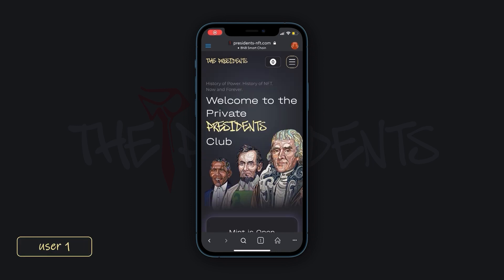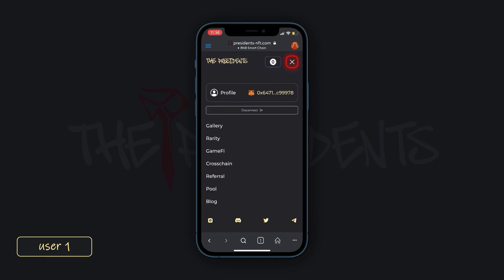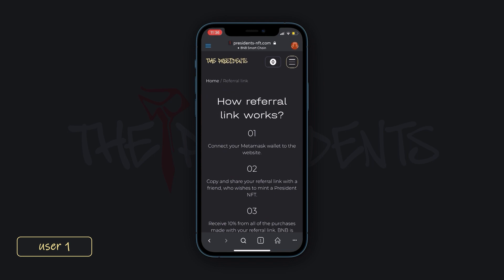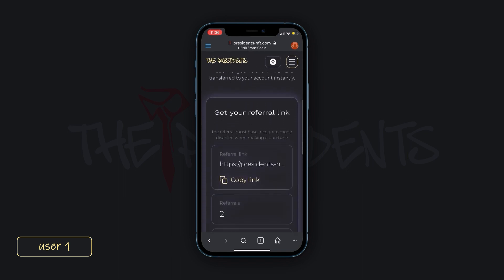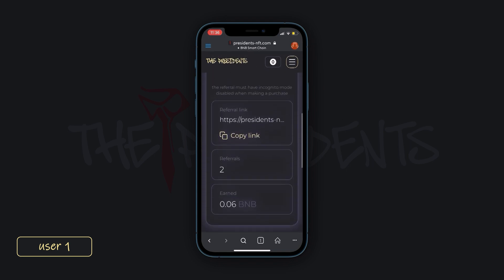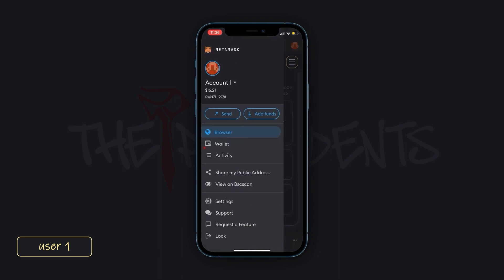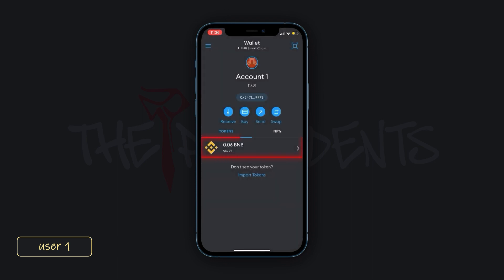Let's get back to our first user. Open the side menu and follow the referral link. At the open tab, we see that the number of referrals has increased and how much BNB we have earned from them. The balance of the wallet has also been replenished.